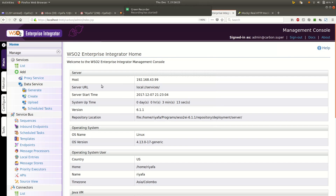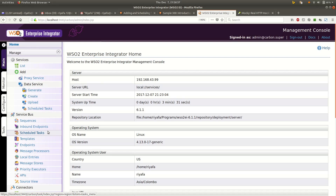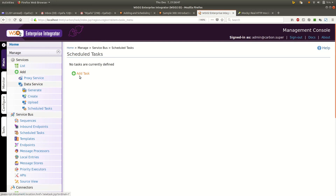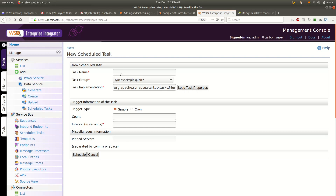Hi, I have logged into my Enterprise Integrator or WSO2EI. Let's see how to create a scheduled task in WSO2 ESB or WSO2 Enterprise Integrator. You can go to scheduled task here. A scheduled task can be used to run tasks continuously, at intervals, or once when the server starts.